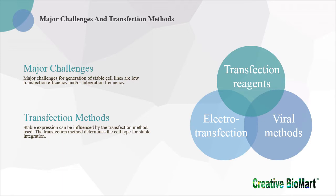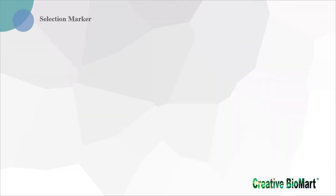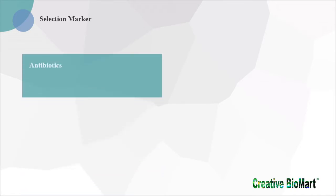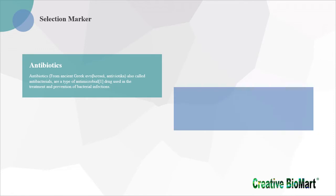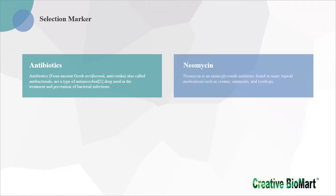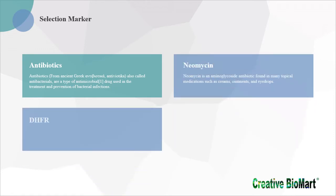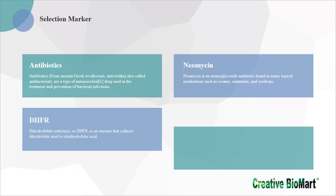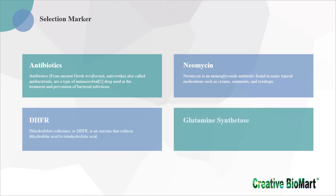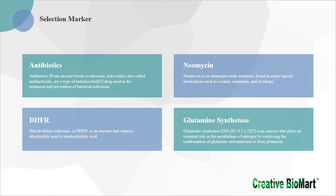Unfortunately, viral methods suffer from several limitations, such as time-consuming production of vectors and safety concerns, while electrotransfections suffer from low cell survival rate. In order to select stably transfected cells, a selection marker must be co-expressed with the target protein. There are a variety of systems for selecting transfected cells, including resistance to antibiotics puromycin, neomycin, DHFR, and glutamine synthetase.